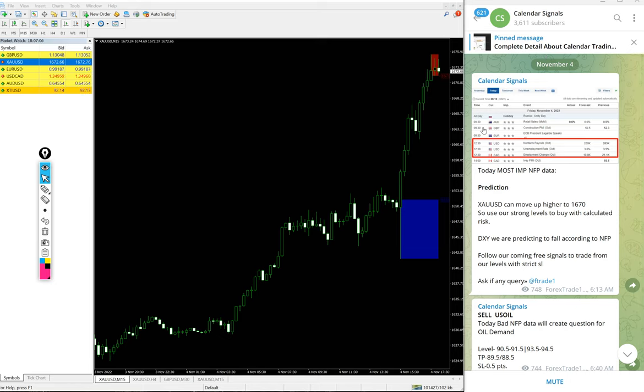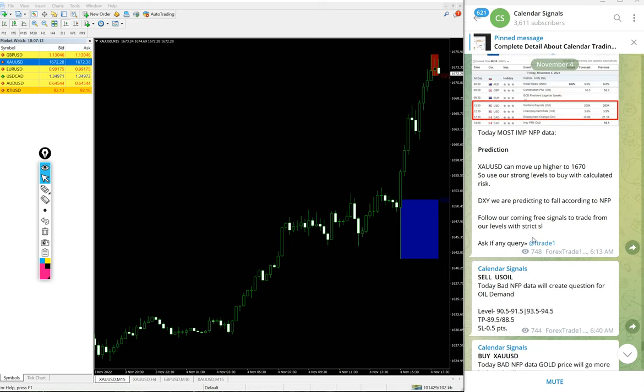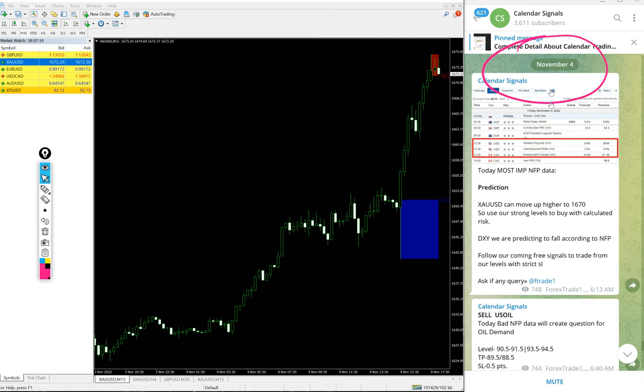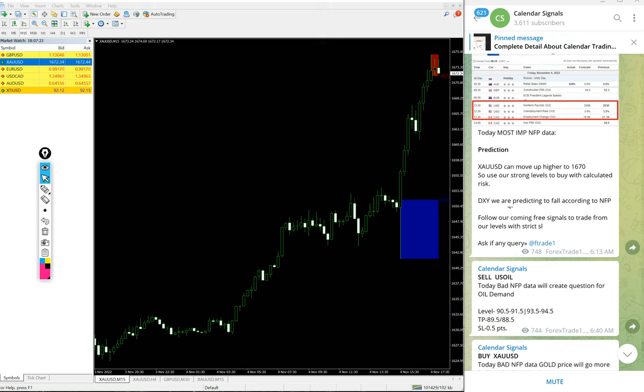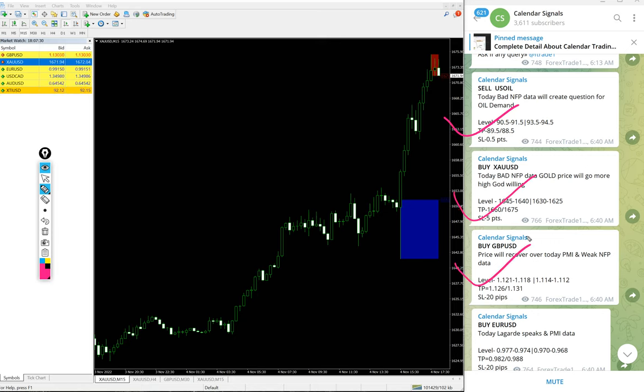Hello traders, welcome to Forex Trade One. Today we are going to show you the performance of our today's calendar signal. Today is November 4th, you can see the date pop up there as I scrolled.